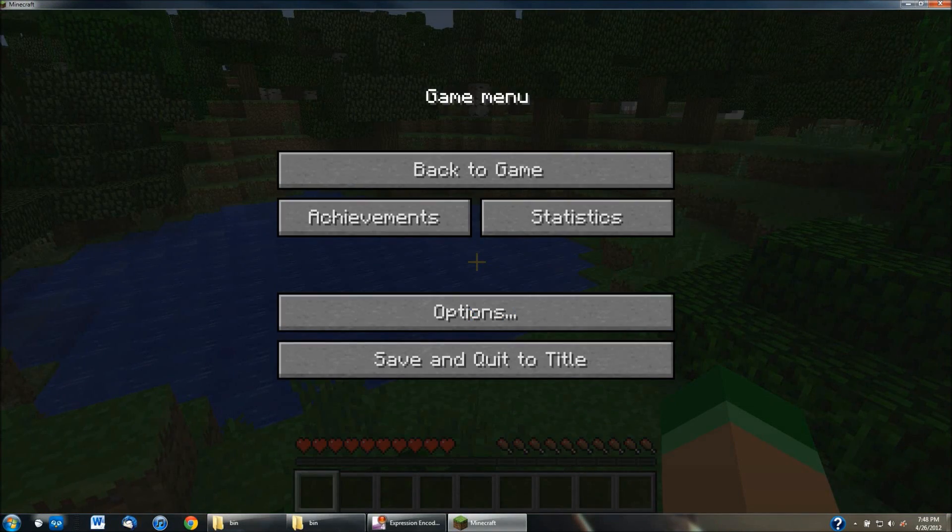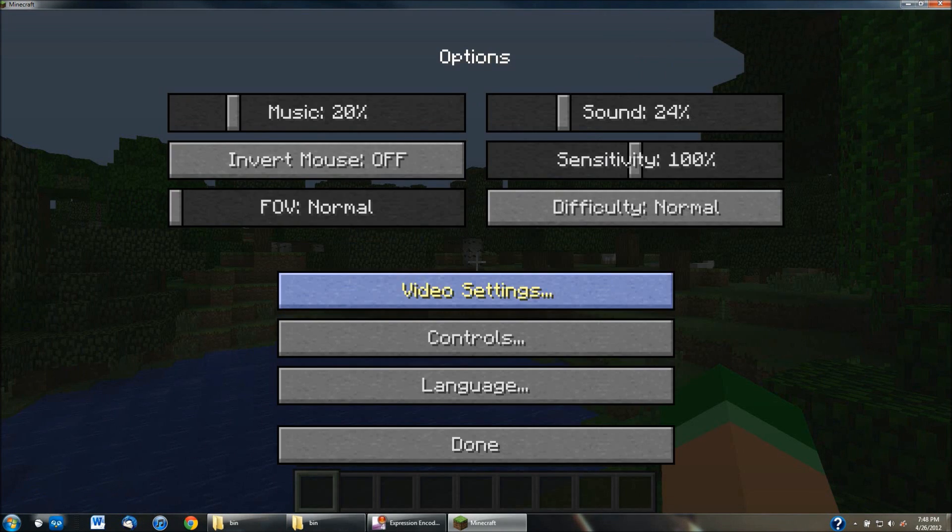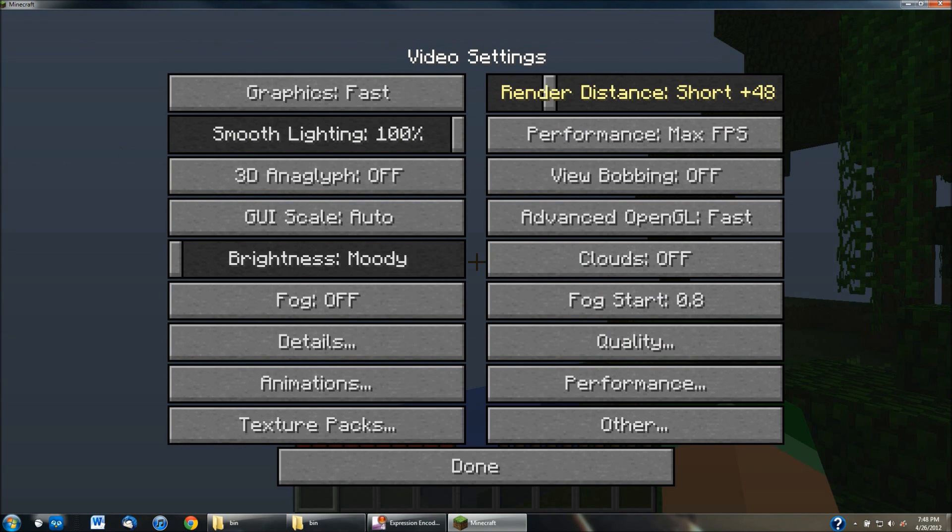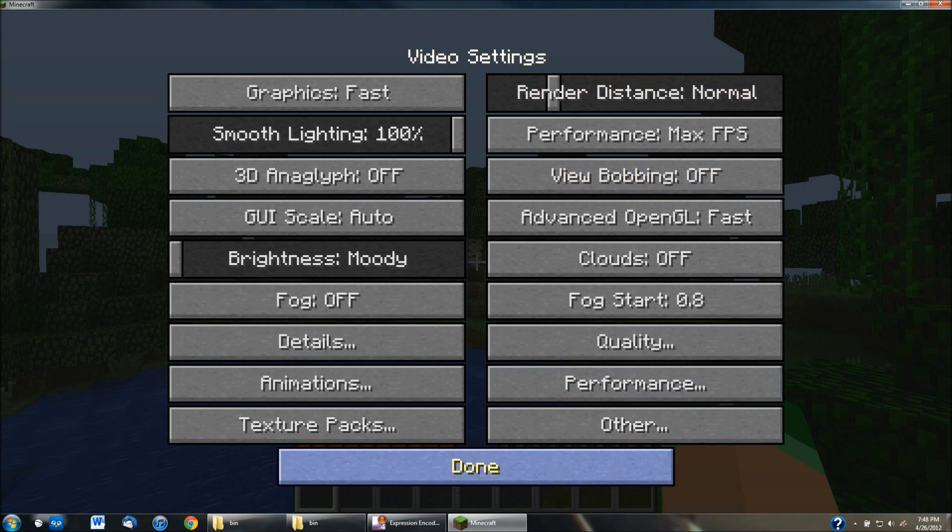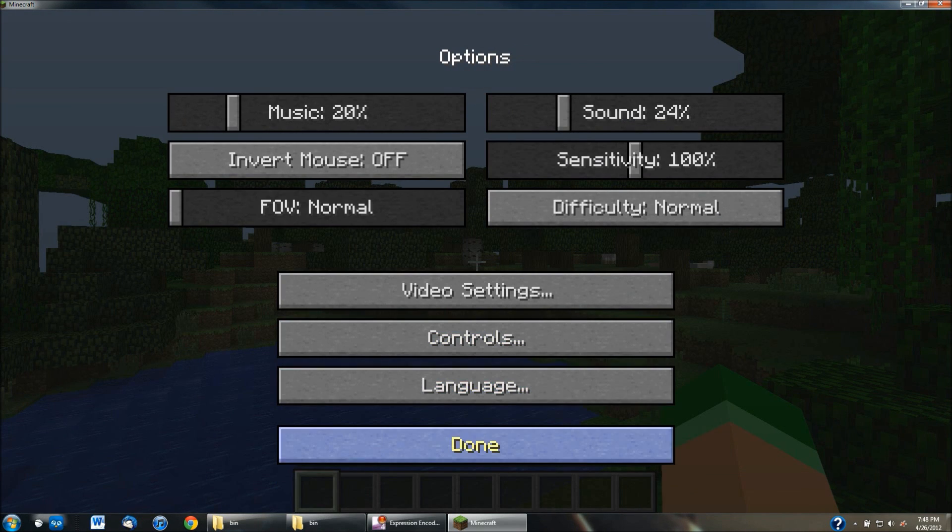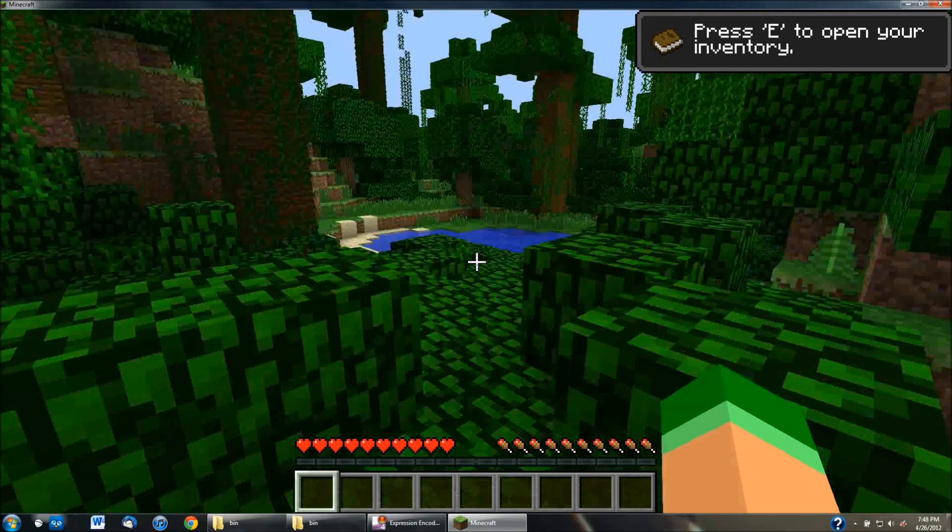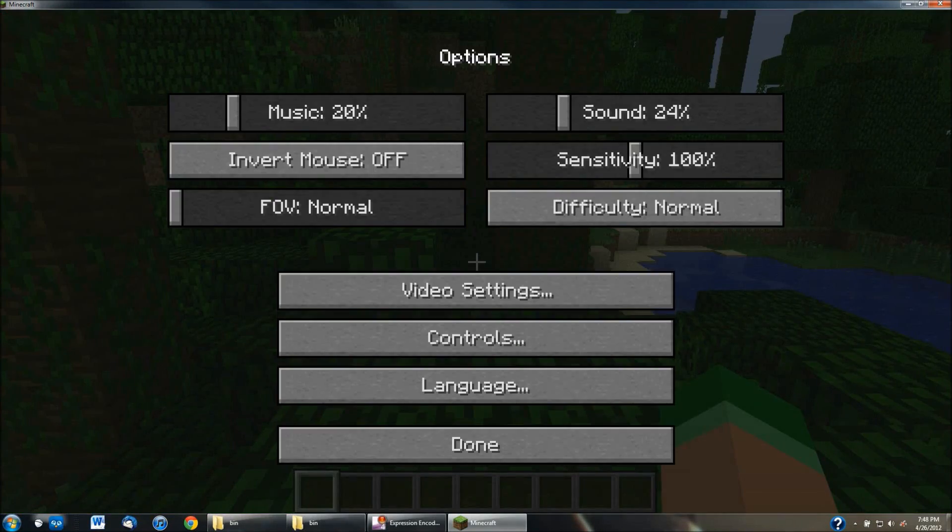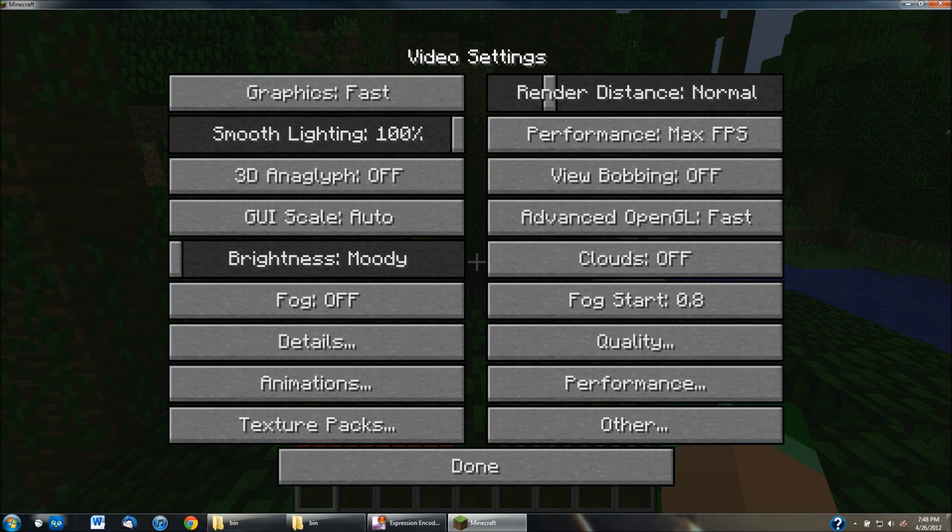But the way that it works is that it lets you change every single setting pretty much with video. So you just hit the escape button to come to the menu, go to options, go to video settings, and you can see all these different settings that you can use. Actually, I'm going to reduce this down to normal. And that'll probably run a little bit smoother as well, as you guys can see here.